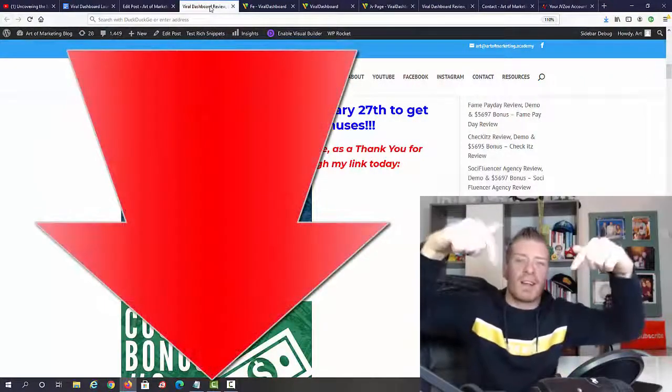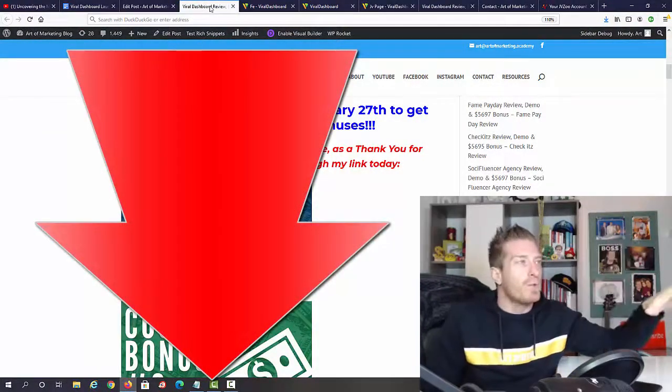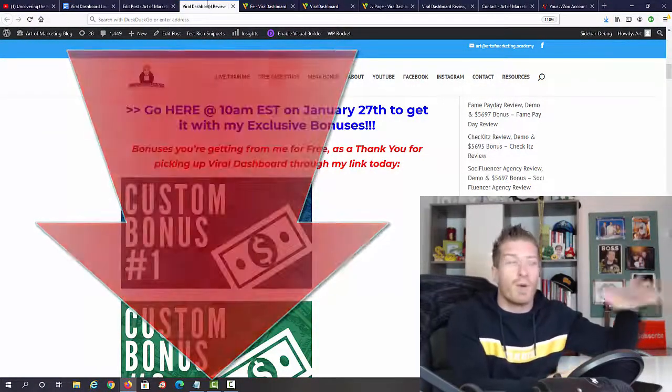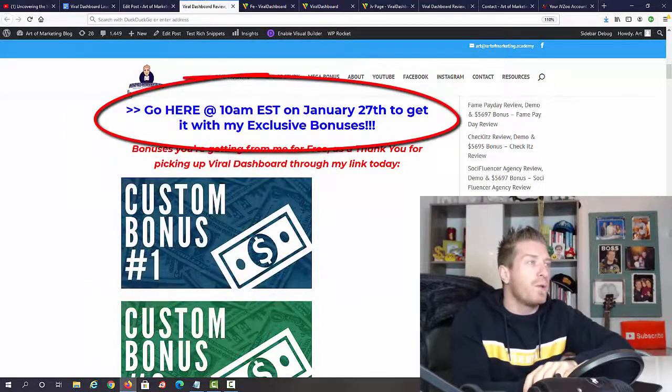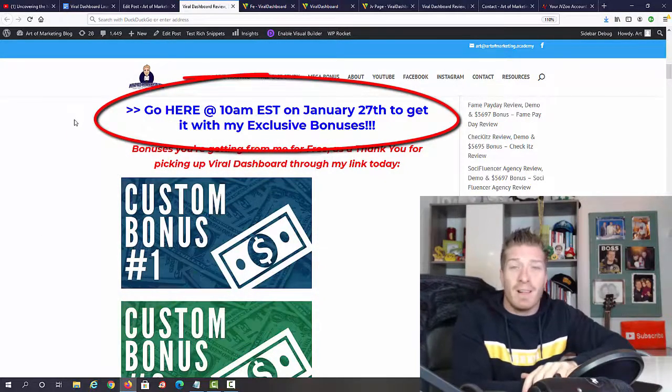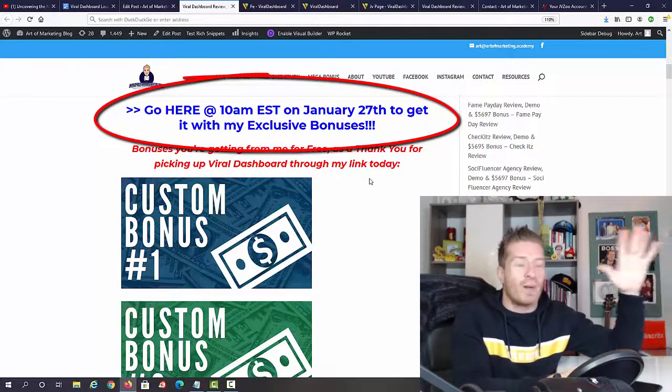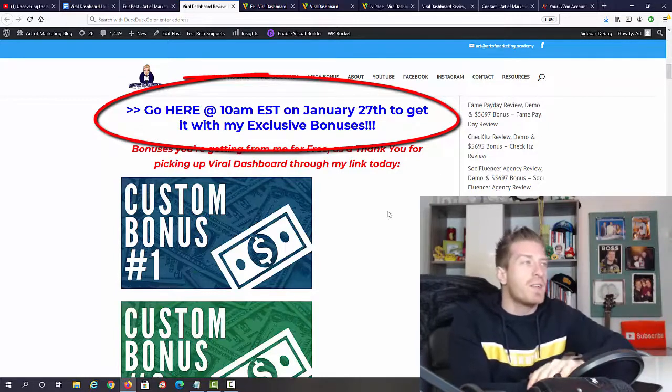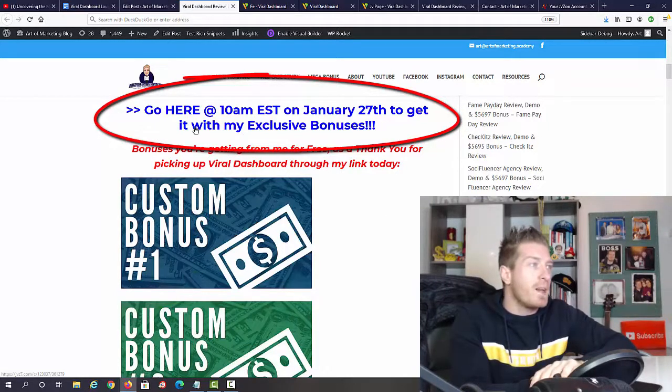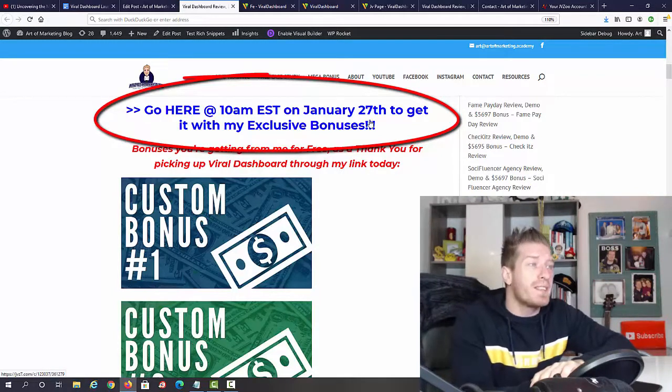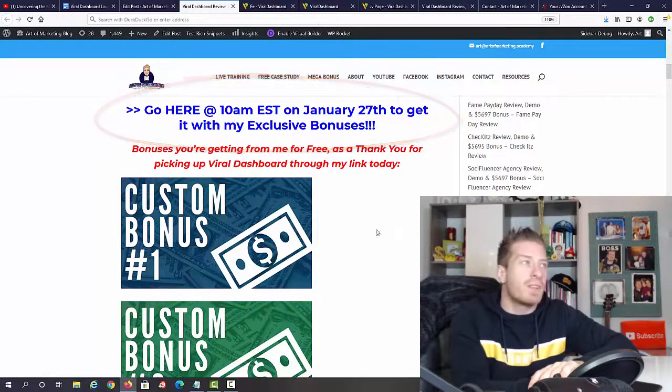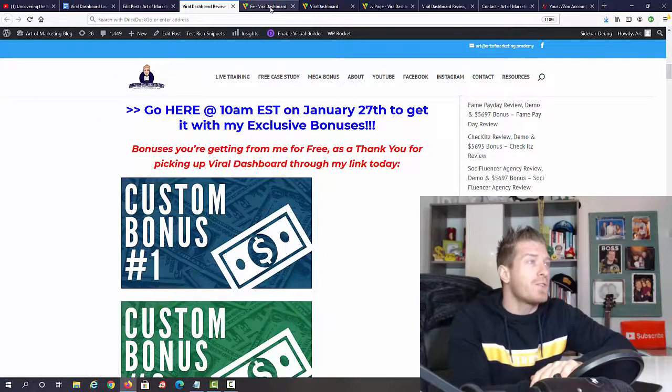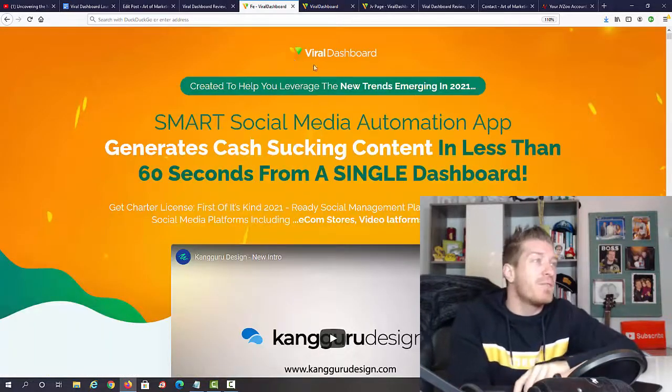If you're watching on YouTube, the first link in the description will take you to my blog review. If you decide to pick up your copy, just use any one of these blue links. This way you're going to get my bonus, almost $6,000 worth of bonuses. 10 AM Eastern on January 27th is when Viral Dashboard goes live.